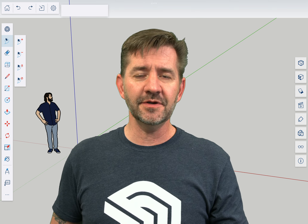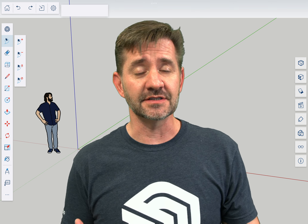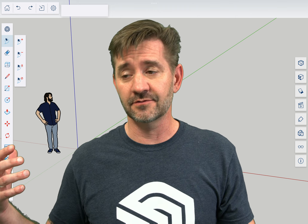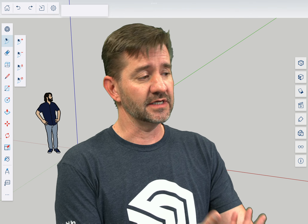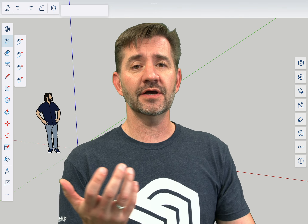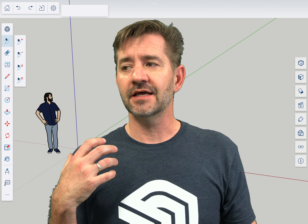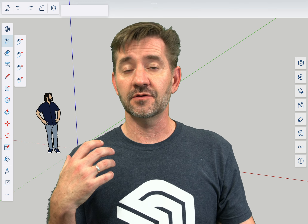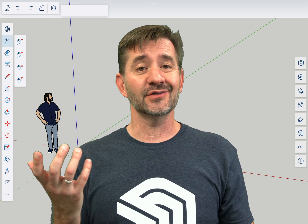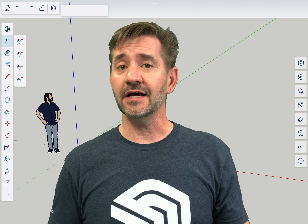Tape measure is interesting because it lets you do a couple of things. It lets you check the length of the distance between one point and another point, but it's also how you create linear guides. We're going to take a look at how to do both of those things right now.